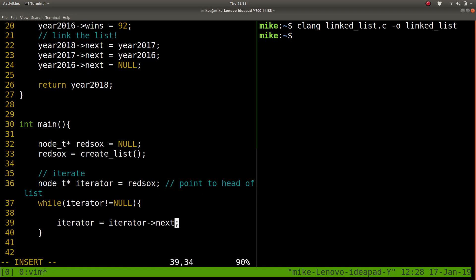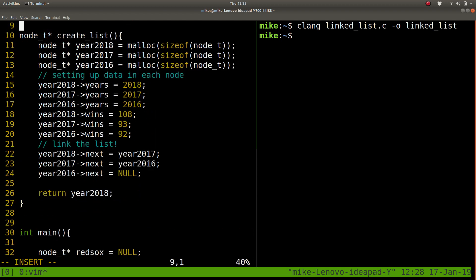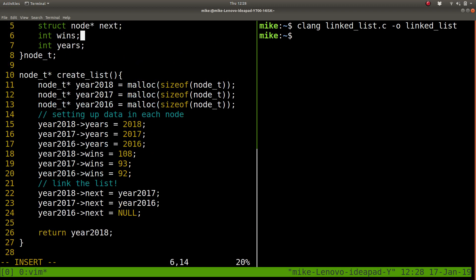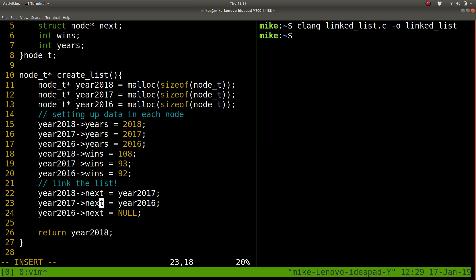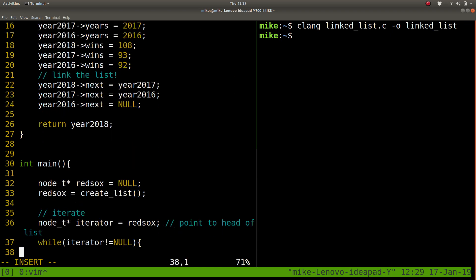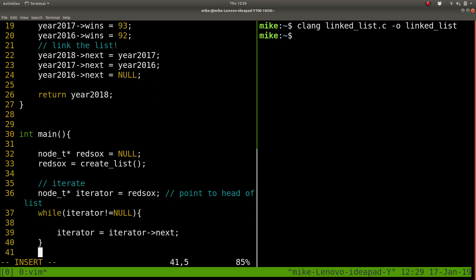So this iterator, which points to RedSox initially here, the next time we run through this loop, it's going to point to what's the next node here that we point to. So for 2018, it's going to point to 2017. 2017 is next. It points to 2016. 2016 is next. It points to null here. So that's when we'll terminate. We'll have nothing else in our linked list.